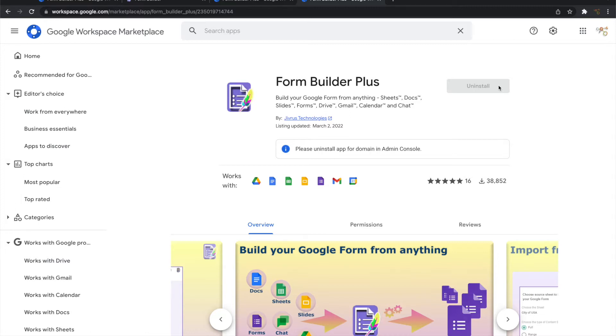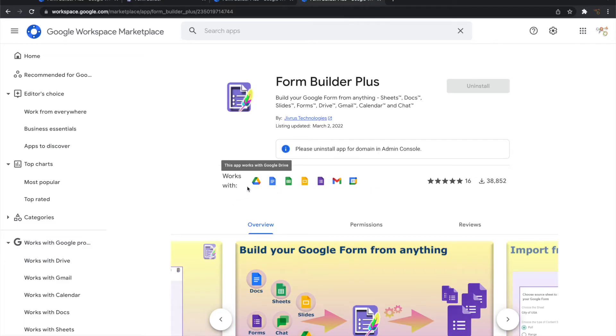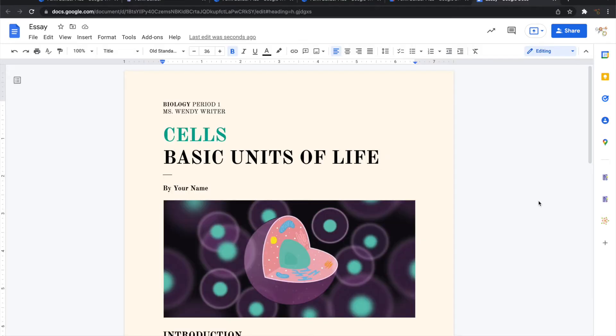And once you install Form Builder Plus, it automatically becomes available for all these apps listed here. Let's see a quick look at how Form Builder Plus can be used from various applications.